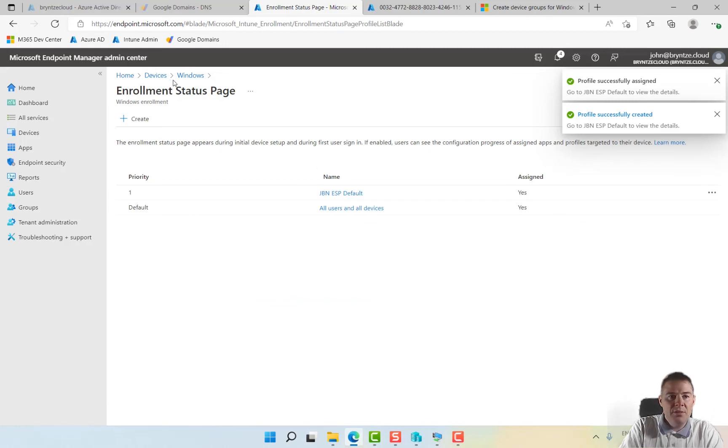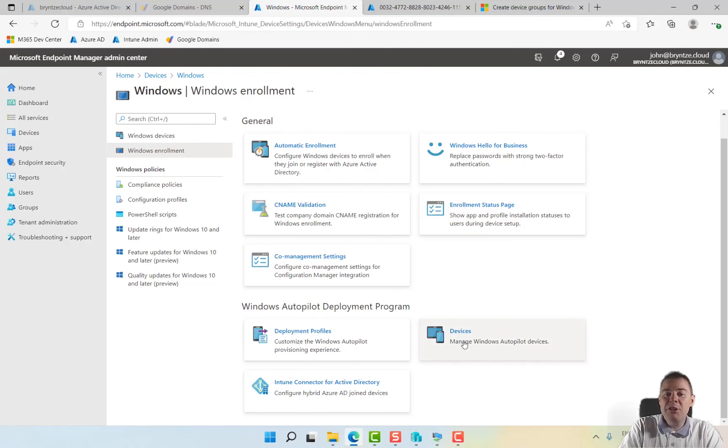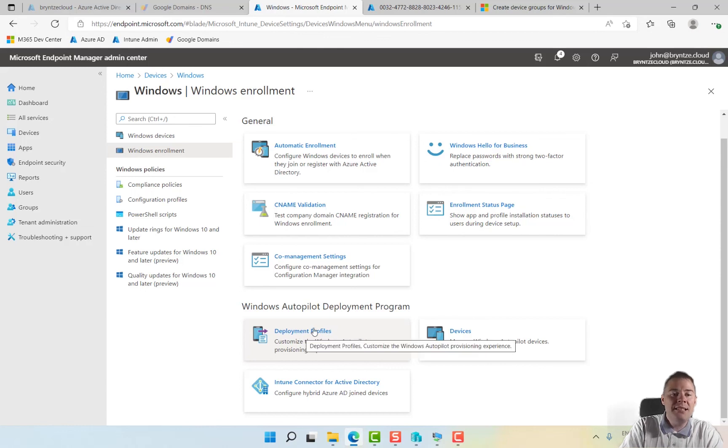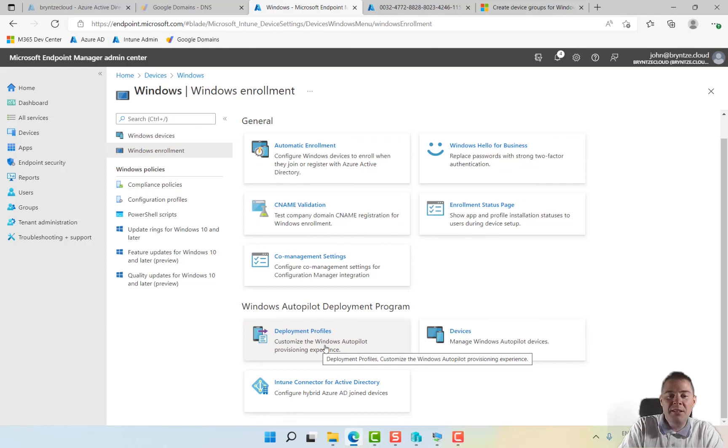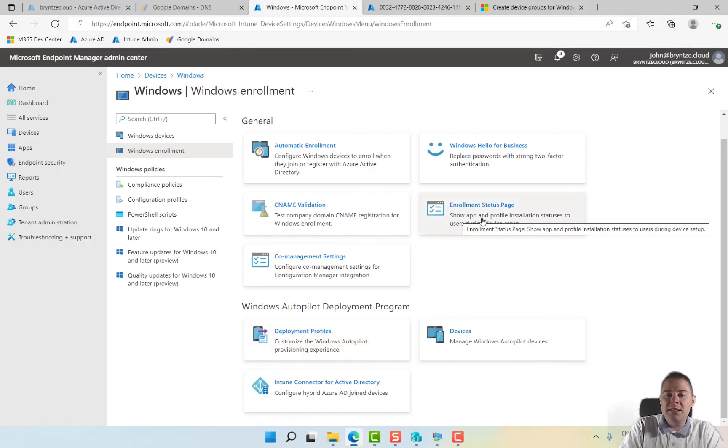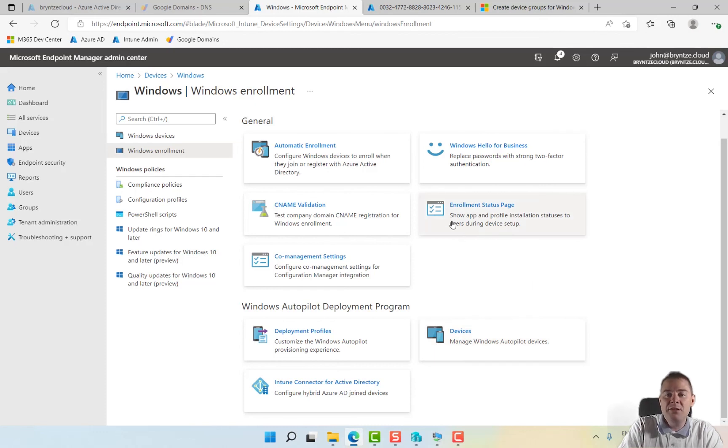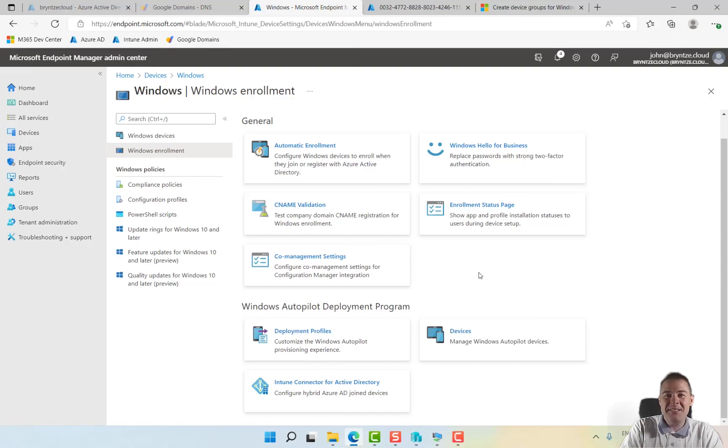If I go back to Windows here, we have imported our hardware ID, we have our deployment profile with the dynamic group. We see the hardware ID we imported, our members. The deployment profile is going to be applied. Enrollment status page we also created and assigned to a group where I added my username. So as long as I enroll in autopilot with that user, this ESP is going to kick in. We are ready. In the next video we're going to reset our machine and then try to autopilot. Let's see how that goes. See you next video, thank you very much.